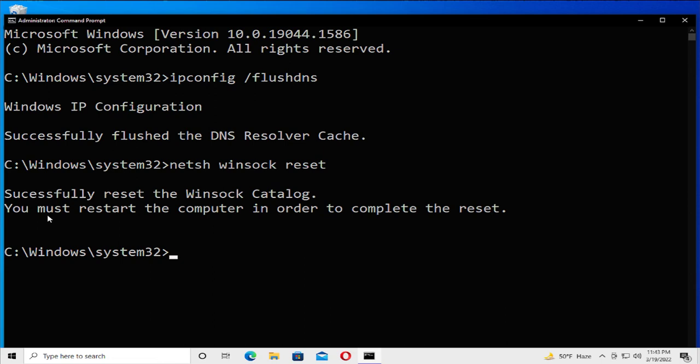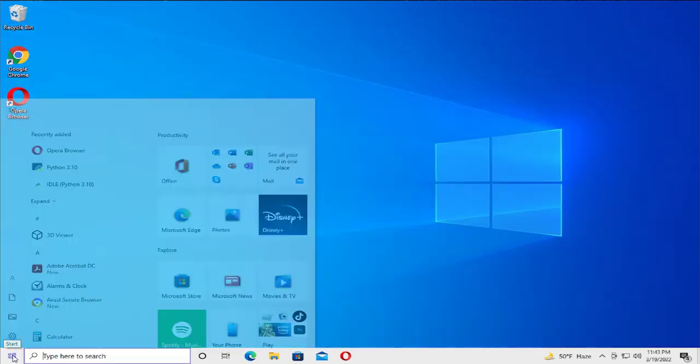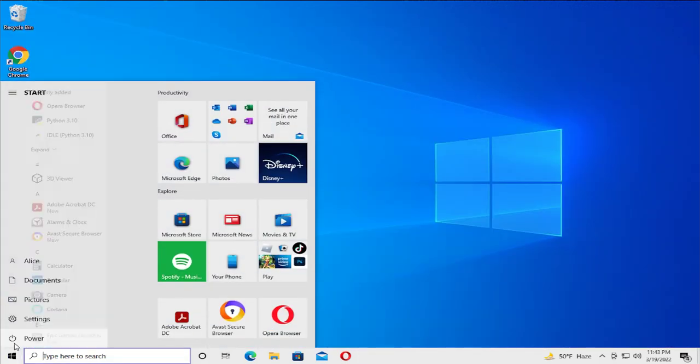You must restart the computer in order to complete the reset. Close and to apply the change, go to the start menu, select power button and click on restart and wait a moment.